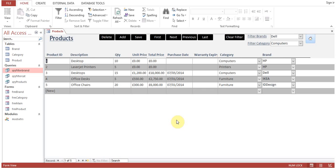Hello everyone. In this session we are going to learn about how to apply filters on a form — a continuous form. This continuous form is displaying the products: product ID, description, quantity, category, and brand. We want to apply filters so that if we select only the HP brand, this form should display only HP brand records.